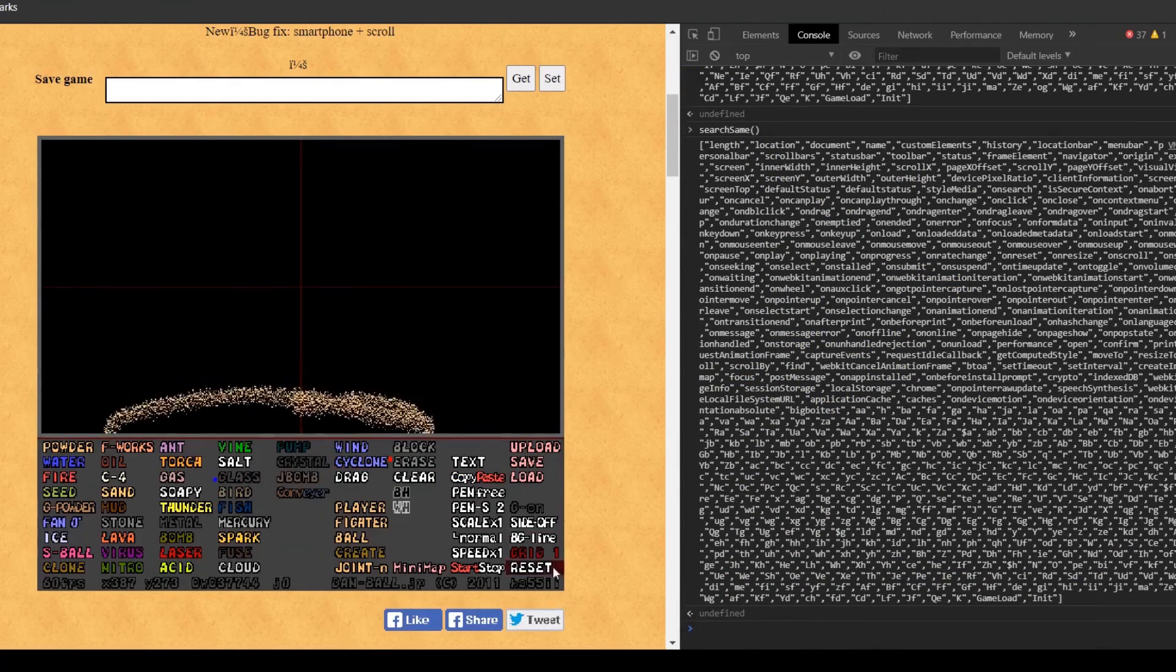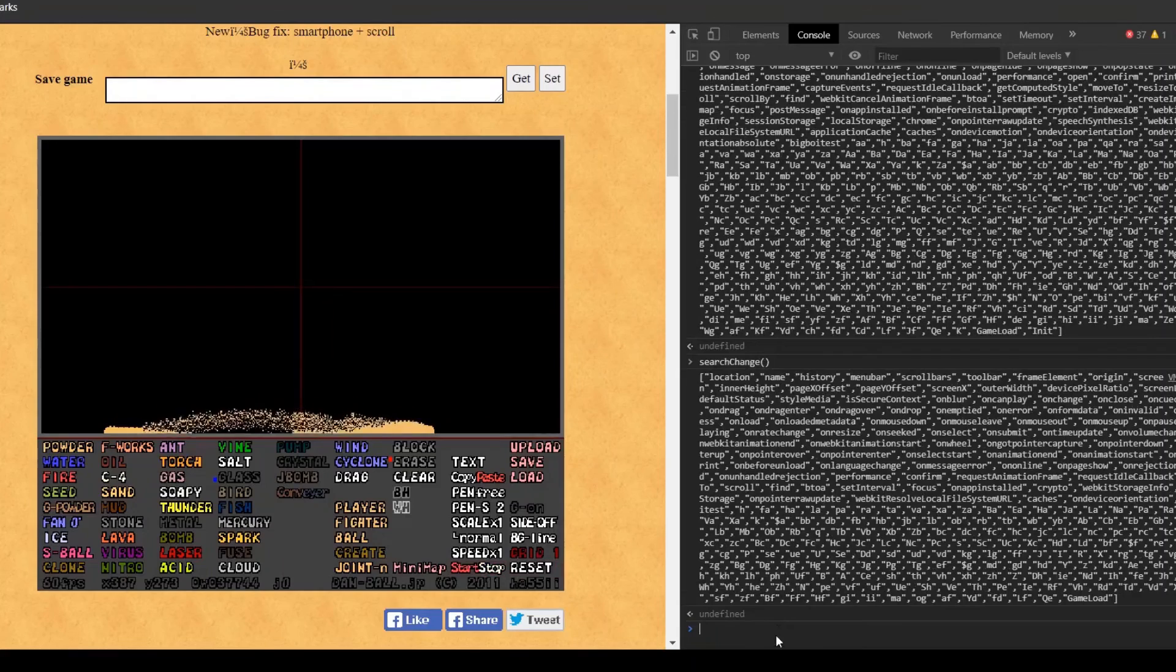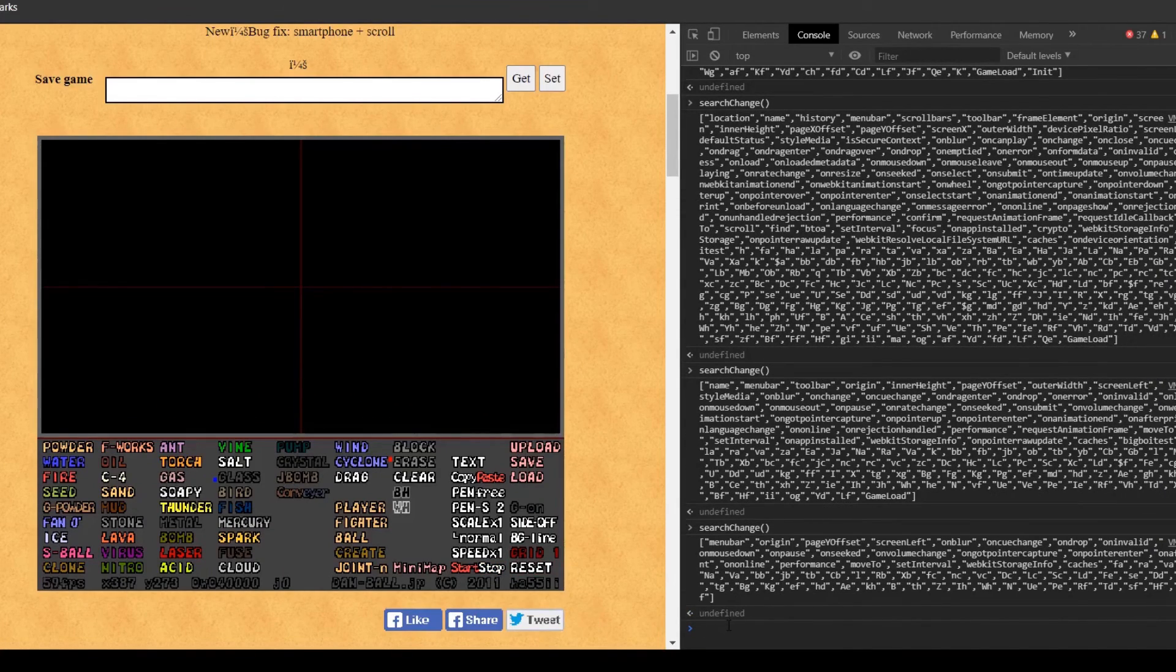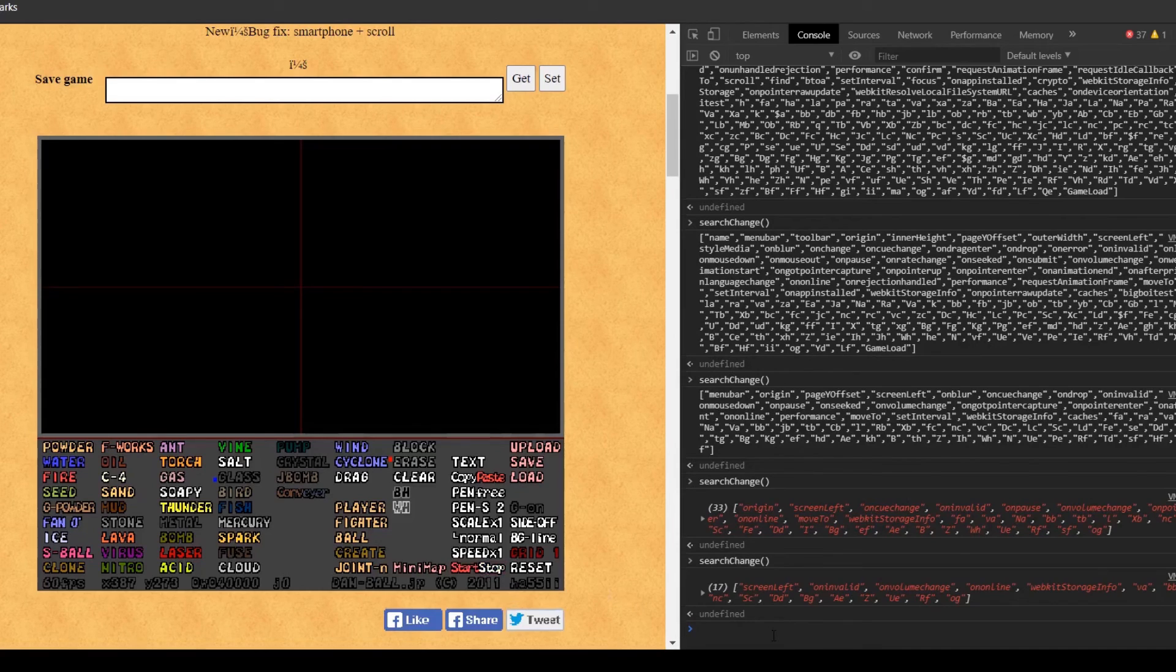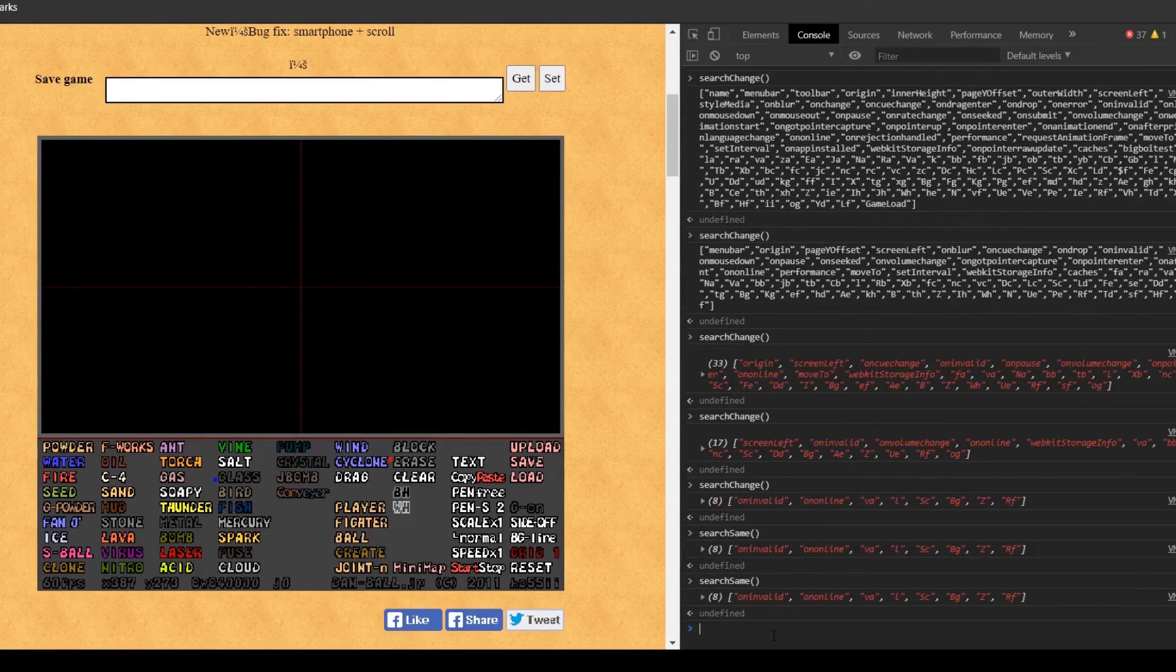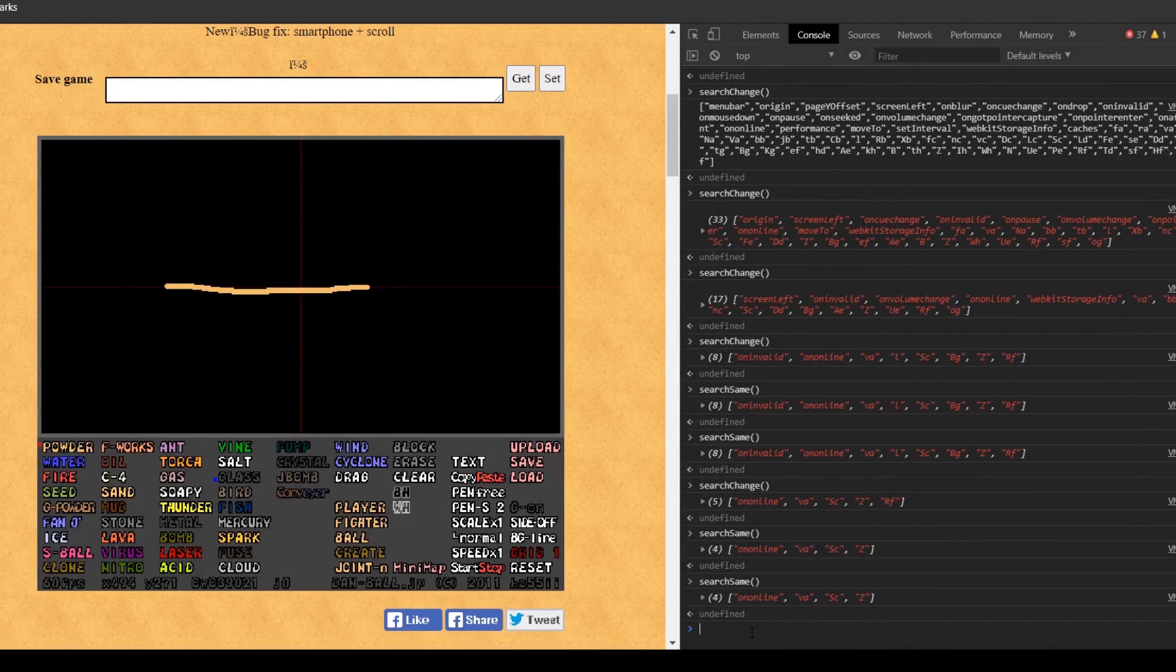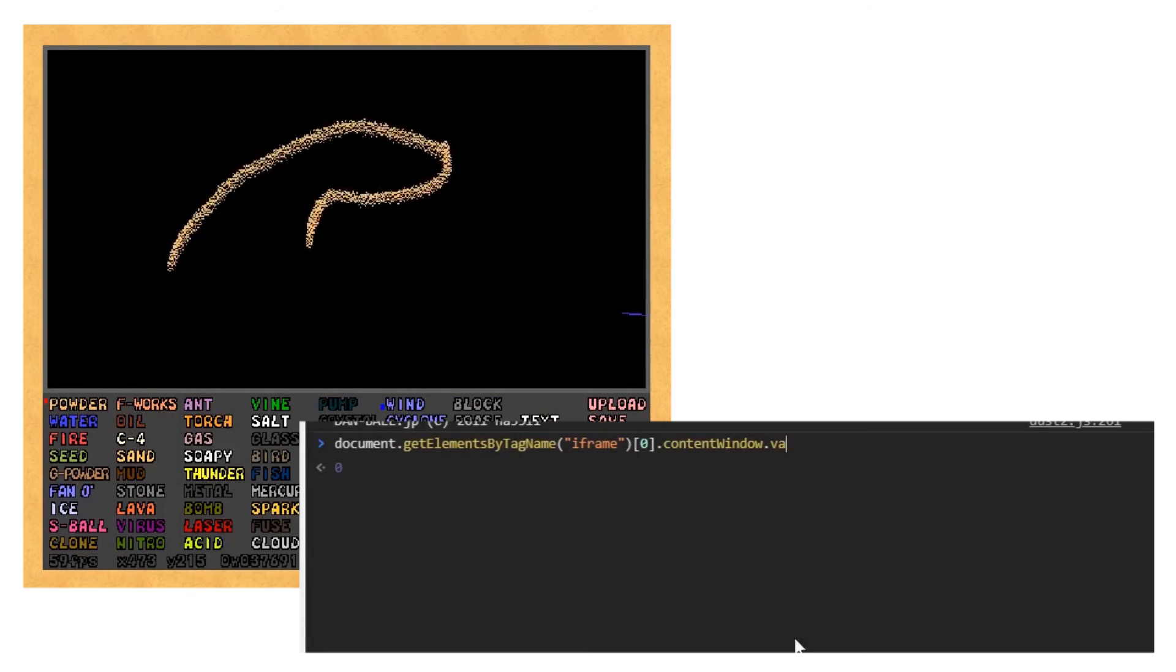I could do some checks for variables that haven't changed. Then I could switch the state from start to stop or stop to start and check for variables that have changed. Doing this allows you to pin down specific variables and manipulate them. In this example, the variable VA controls starting and stopping with a value of 0 for start and 1 for stop.